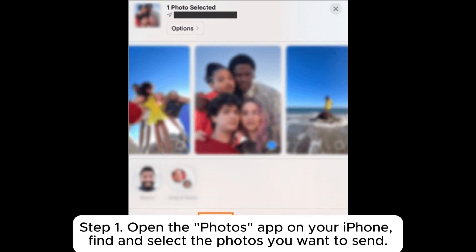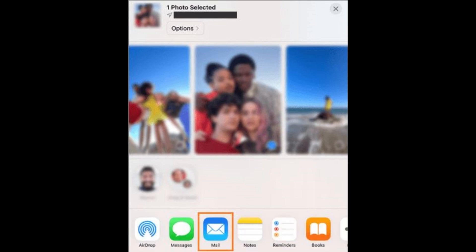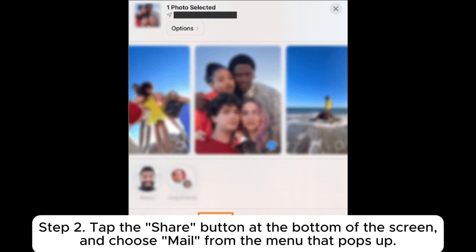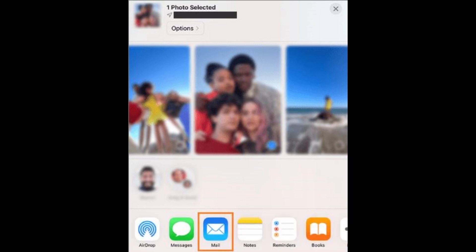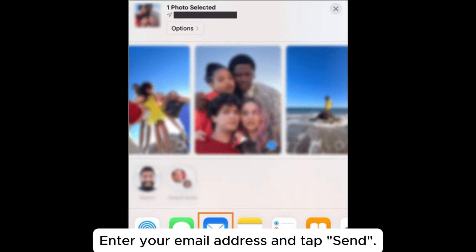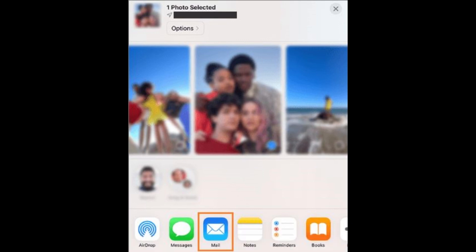Step 1: Open the Photos app on your iPhone and find and select the photos you want to send. Step 2: Tap the Share button at the bottom of the screen and choose Mail from the menu that pops up. Enter your email address and tap Send.